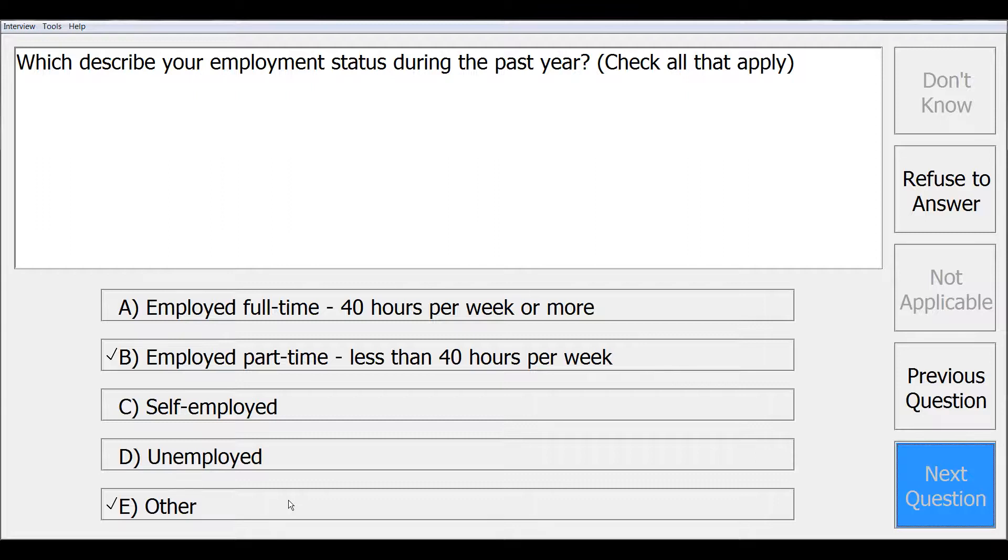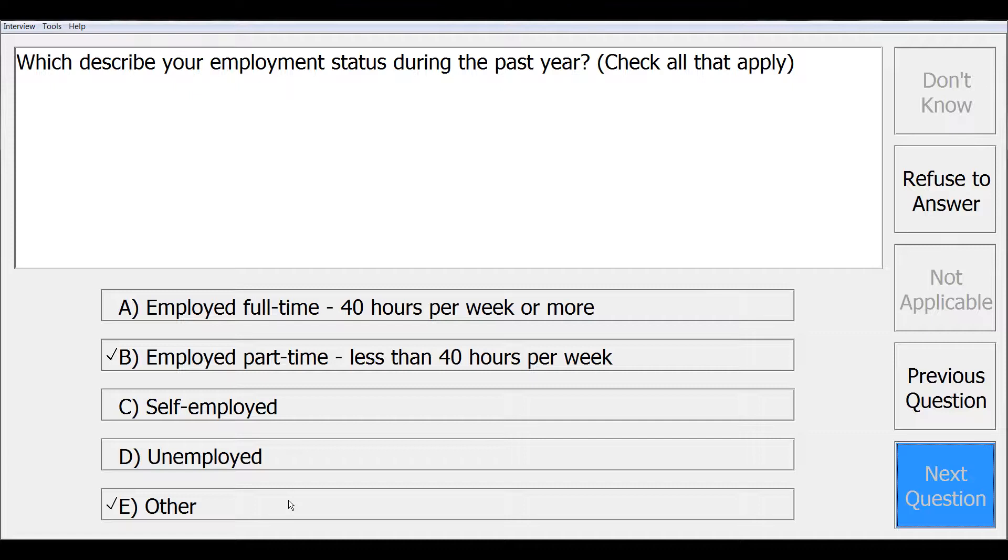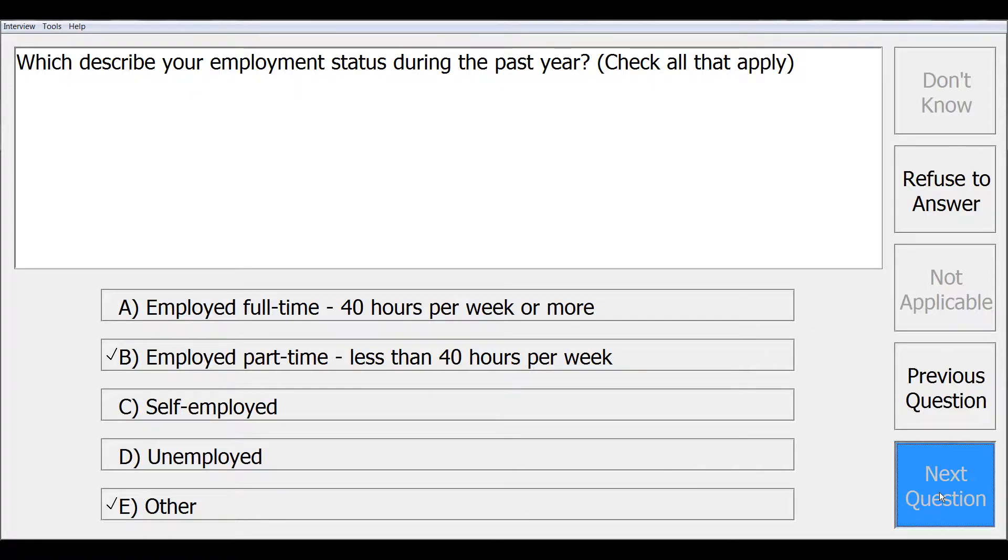If it is selected, the next item will be an other specified text item. This is programmed in the design studio as a data element with a text type response. When you are done selecting all your check all that apply responses, click next question to continue.